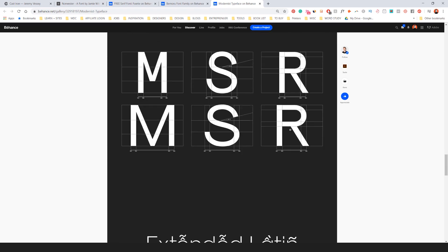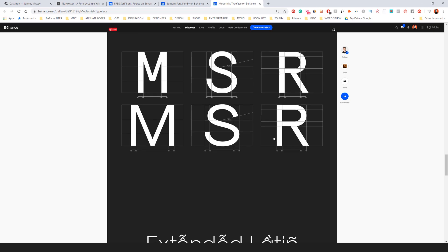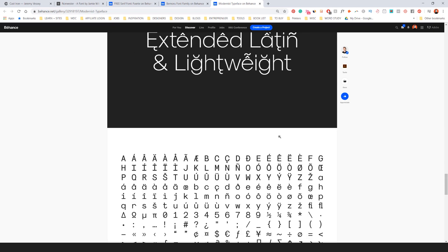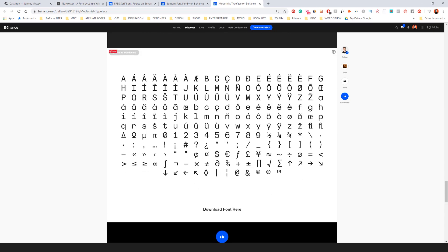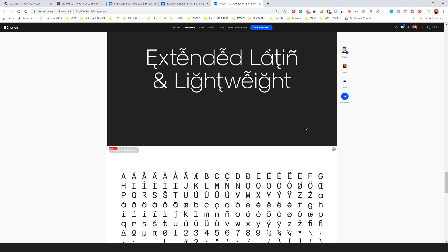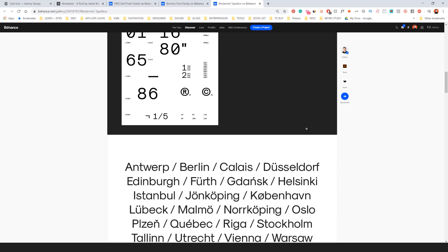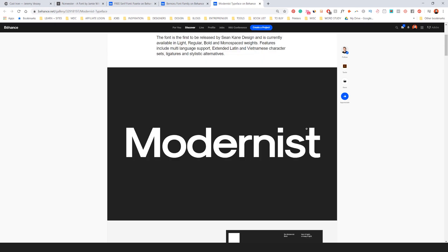So you can see it's very, has a nice contemporary letter forms there, but also a lot of different stuff. So you can download the font here. This is another one that's on Behance as well.